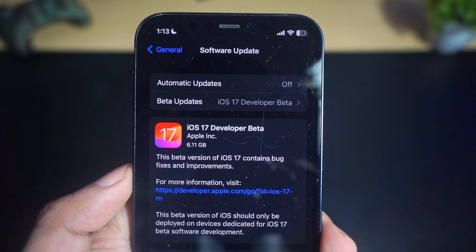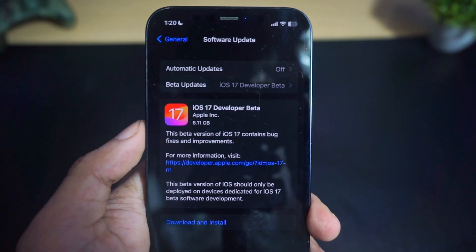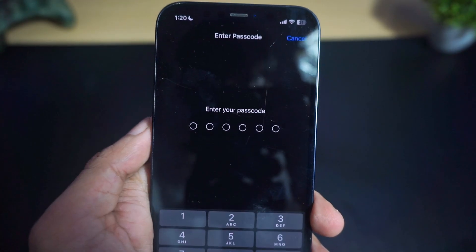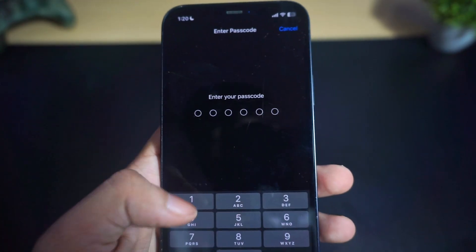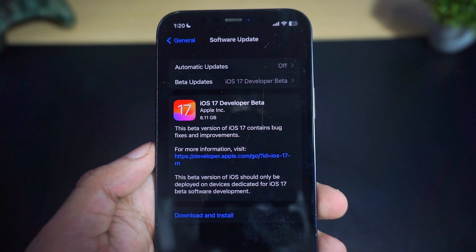Now go back to Software Update and you'll see the iOS 17 Developer Beta is ready to download. Click on 'Download and Install' and it will ask you for your iPhone passcode.